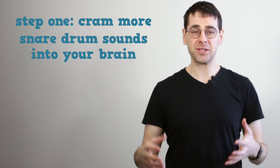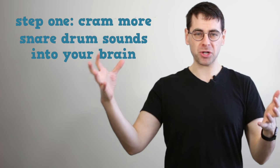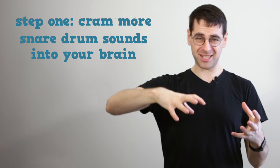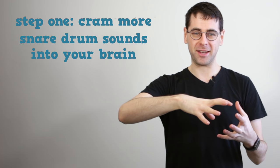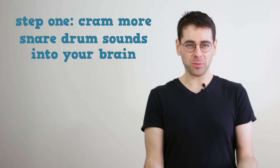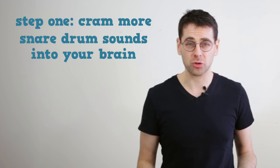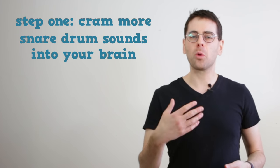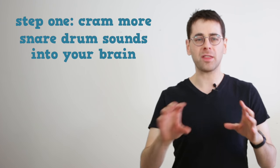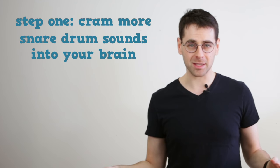The first step is to cram more snare drum sounds into your brain. Playing percussion is sort of like speaking in English, right? I'm using words and I'm stringing them together into sentences, but underneath what I'm saying is the meaning, right?